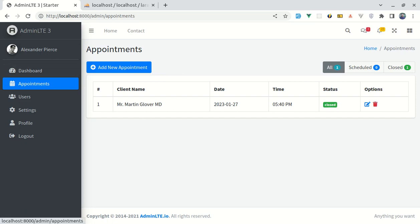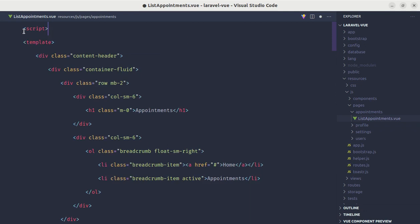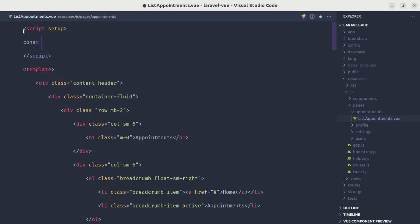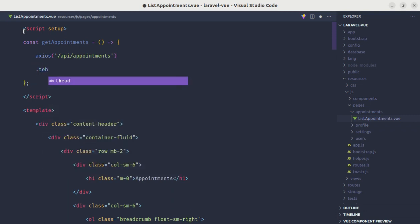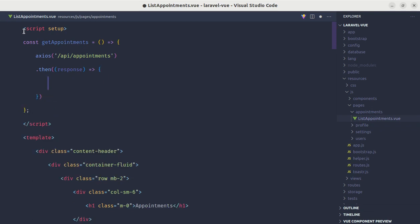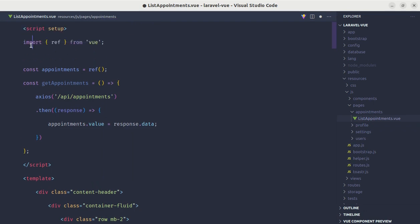Now we need to get those appointments. So let me go to the list appointment page dot view file and add a script tag with setup. Let me create a function called getAppointments. We'll use axios to hit the endpoint api/appointments, get the response, and insert those appointments into appointments.value from response.data. We also need to define the appointments state using ref for a reactive reference, imported from Vue.